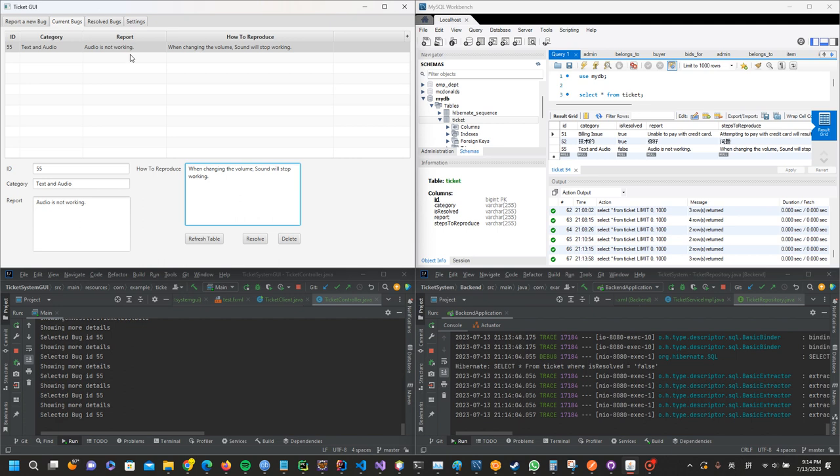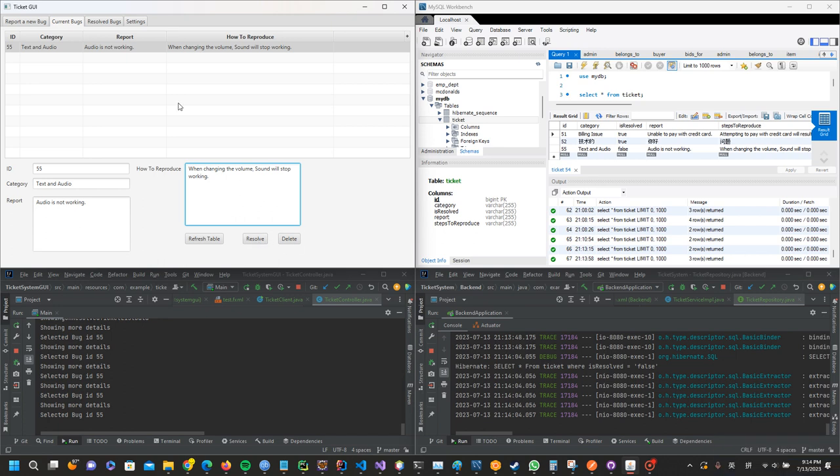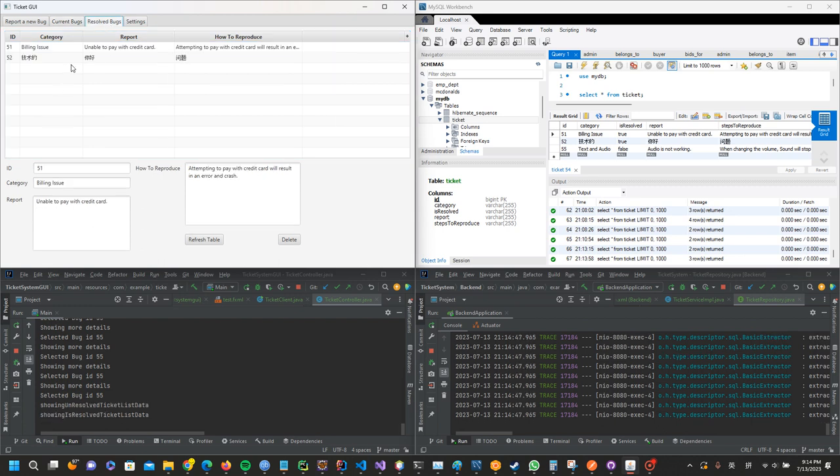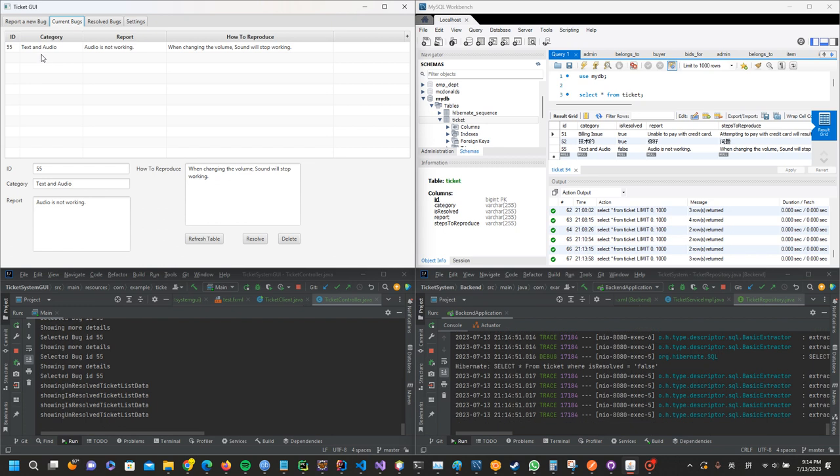Users can work on the bug. When they see a new bug that has not been resolved, they can work on it and then resolve it or just delete it. When the user resolves the bug, it will be moved or pushed to the resolved bugs table.